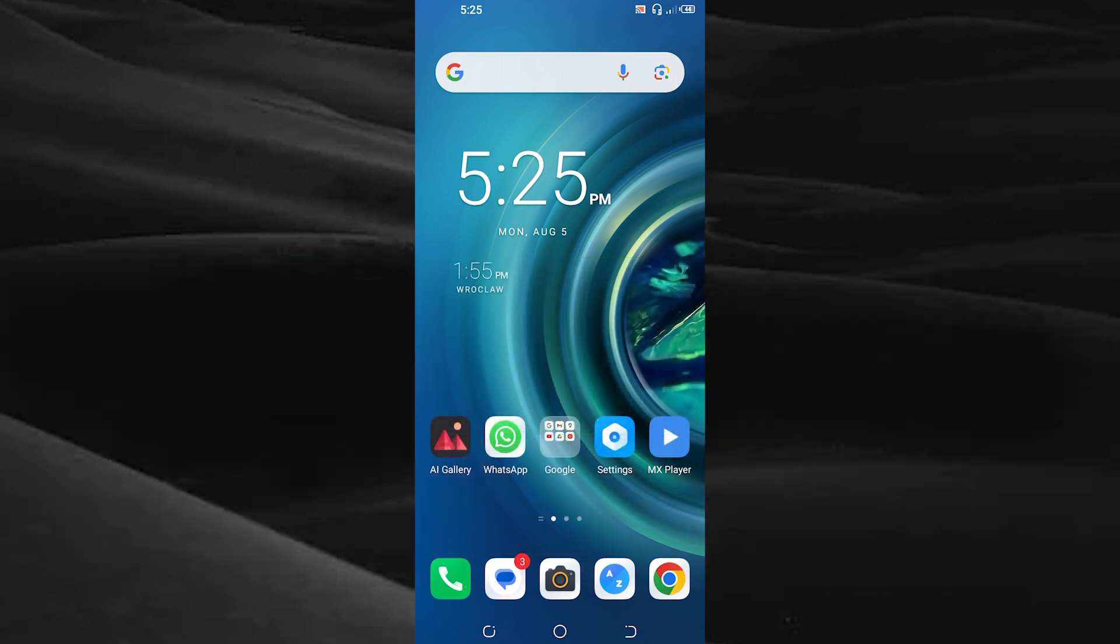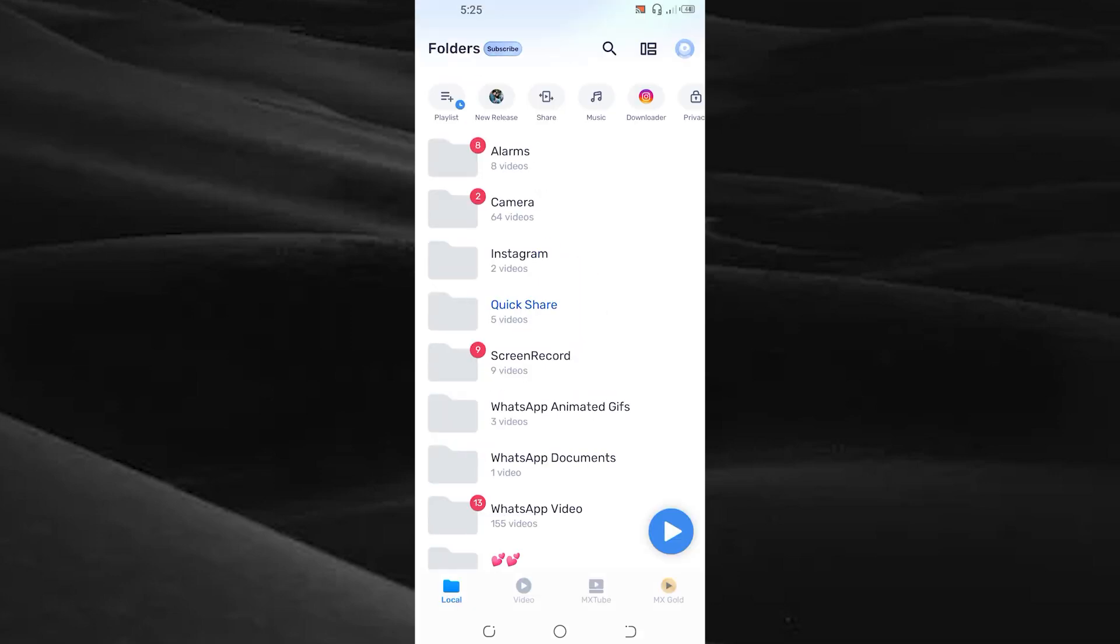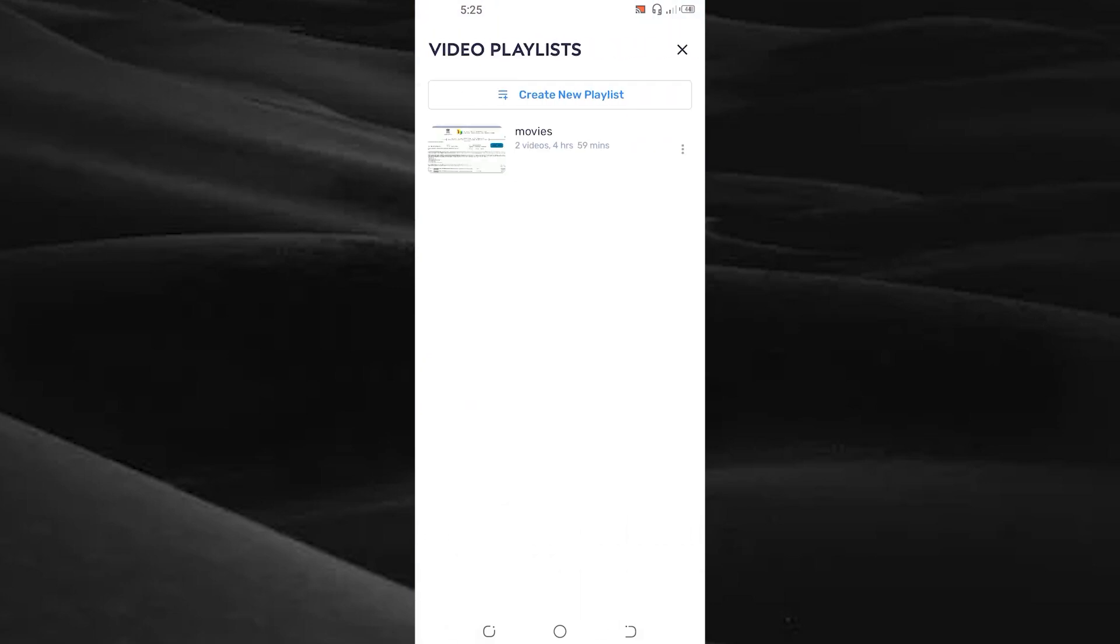First of all, open your MX Player and choose the required movie you want to add the subtitle.